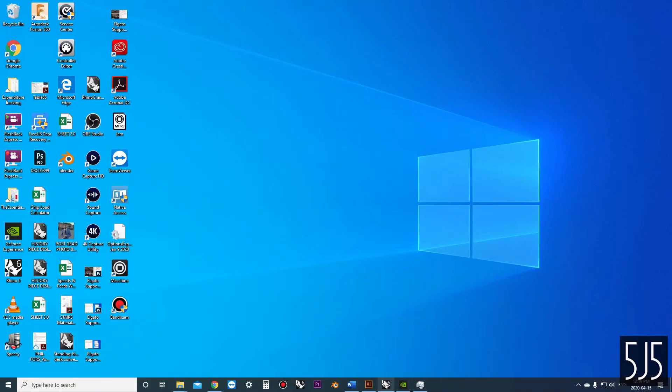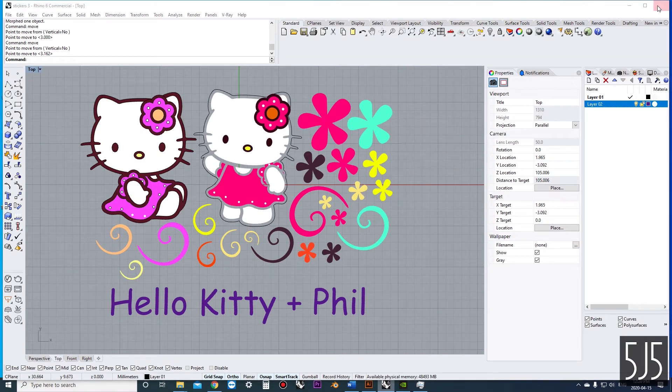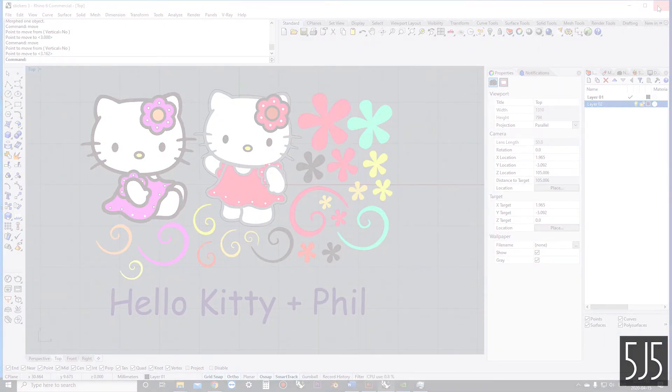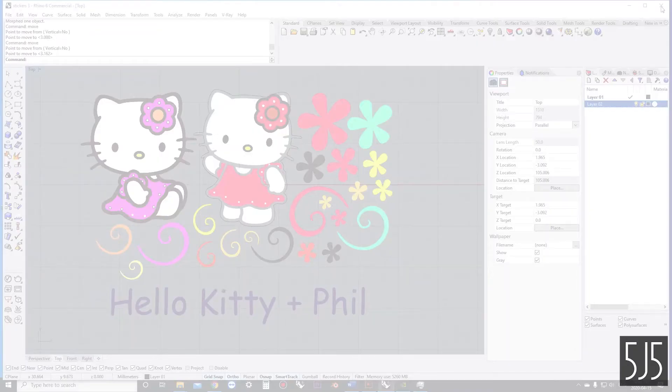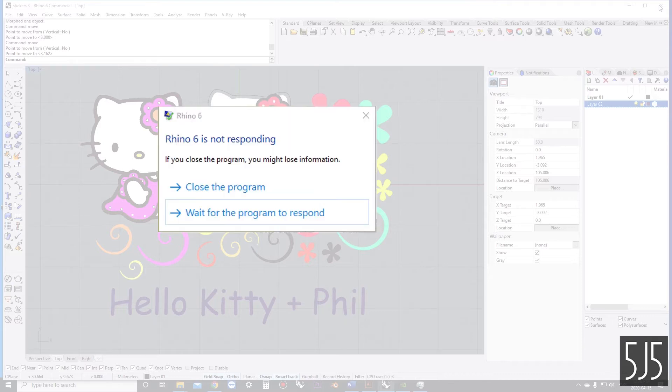Let's jump into Rhino and start figuring out some of the fundamentals of how the software works. Oh — did I leave this open? Sometimes the software freezes up. I don't know what this is. Anyways, let's open up a different file.